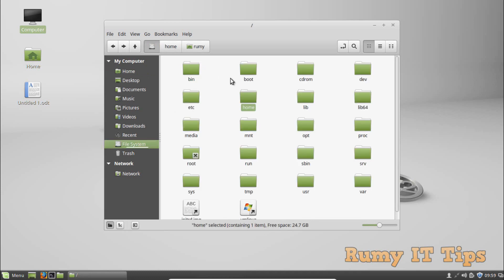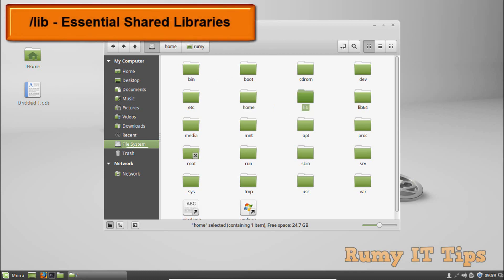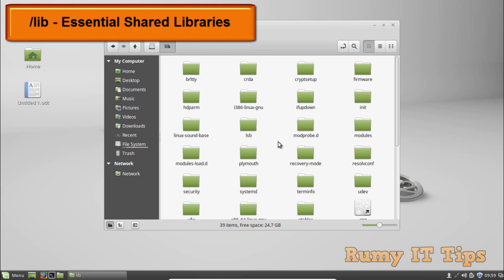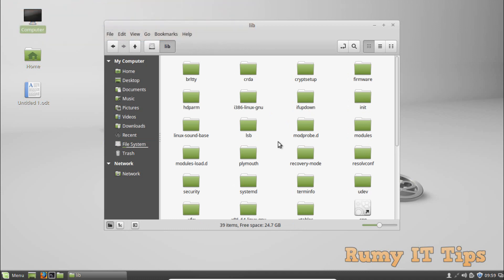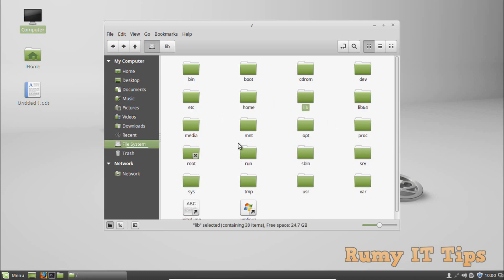Next is /lib, which stands for essential shared libraries. The /lib directory contains libraries needed by the essential binaries in /bin and /sbin. Libraries needed by binaries in /usr/bin are located in /usr/lib. If you have a 64-bit operating system, the /lib64 directory will also be used.